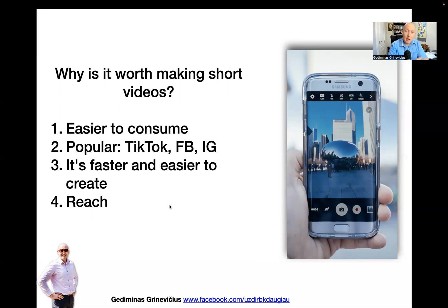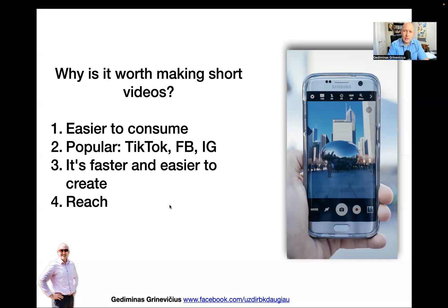One of the main reasons you should be doing short videos is reach — how many people you reach with a piece of content. It doesn't matter whether you put a picture, a text, a video, a live broadcast, or a TikTok or reel on social media — that piece of content will reach a certain number of people.